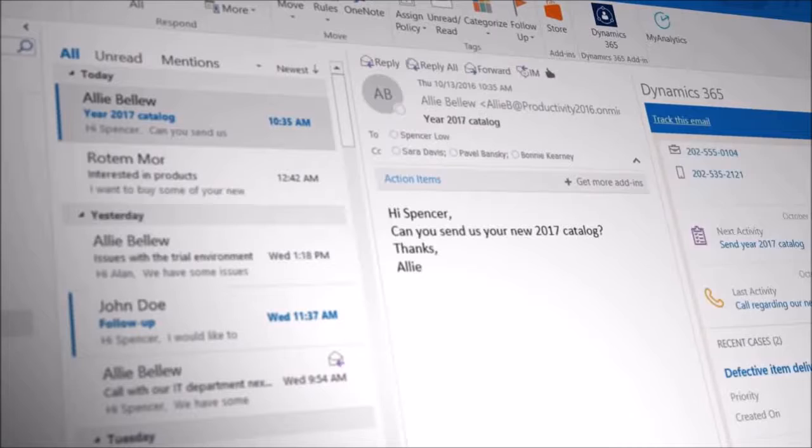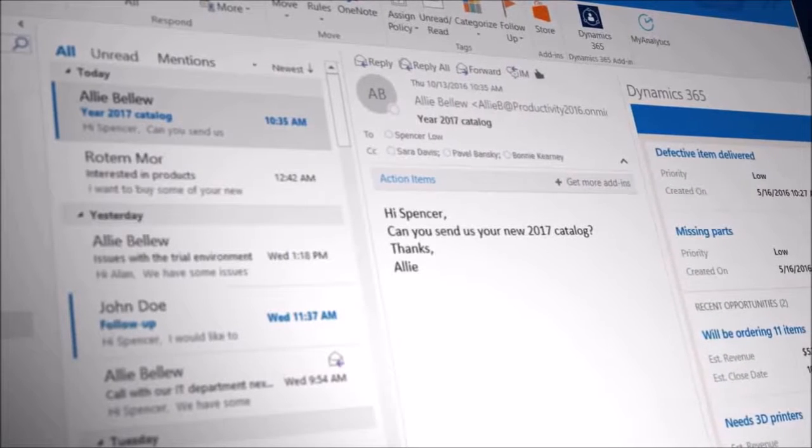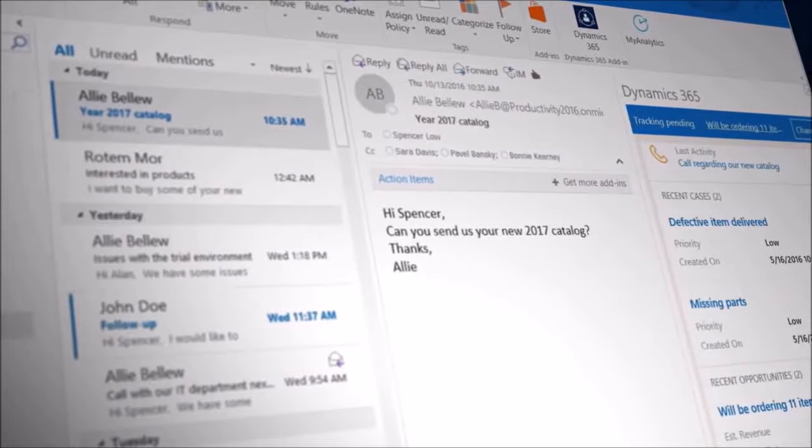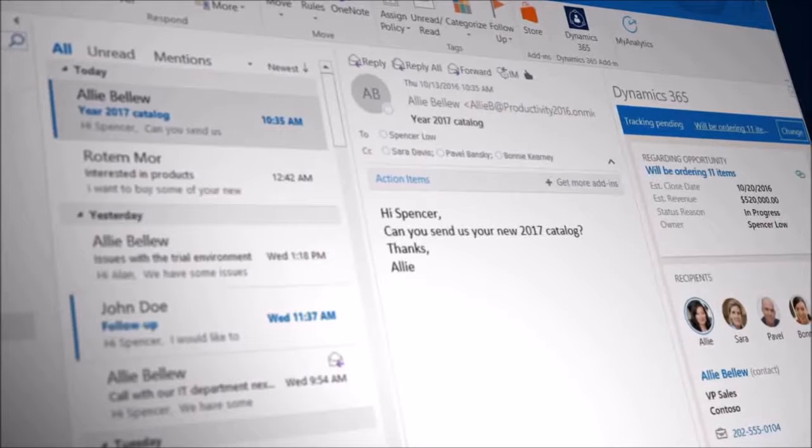The purpose of a system like Dynamics 365 is to collect, manage, and analyze all of the diverse data and communications throughout the sales process. And email is an important part of that process, which is why Dynamics 365 integrates with Microsoft Outlook and Exchange.